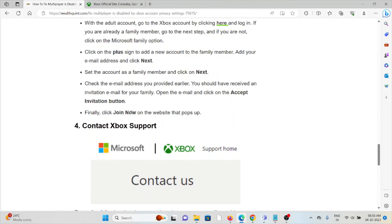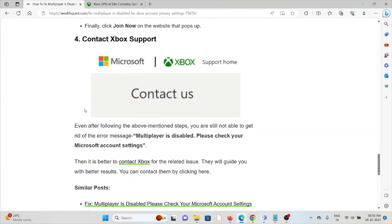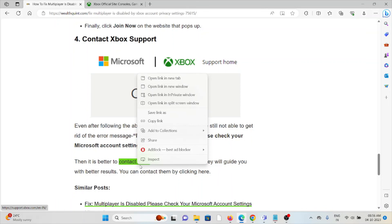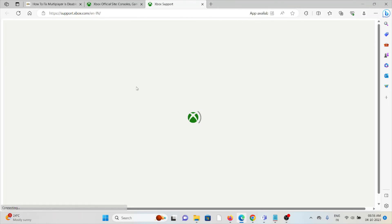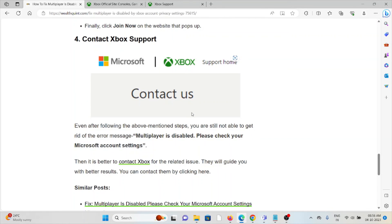The fourth method is to contact the Xbox support team. If you have tried all other troubleshooting methods and are still facing the problem, you can contact the Xbox support team. It is better to contact them for related issues as they will give you better results. You can contact them by going to their website at support.xbox.com.